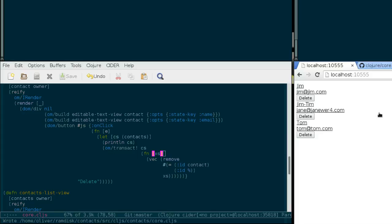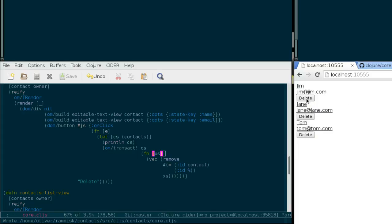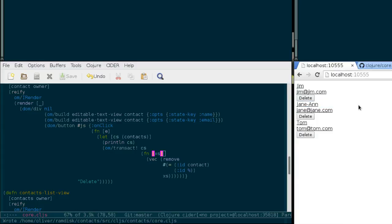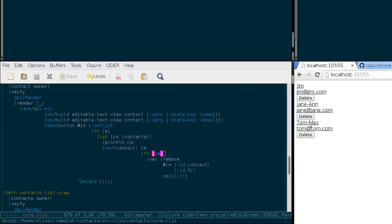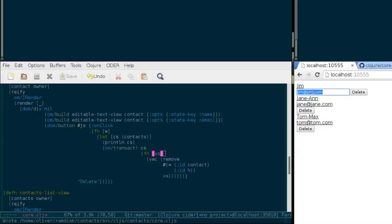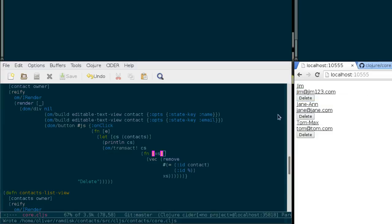So now let's try again. Remove Mike, click on Jane's name, call her Jane Ann, enter, and it's working. Tom, Max, as well. Okay, so that's a little bug fix for this matter of deleting contacts.